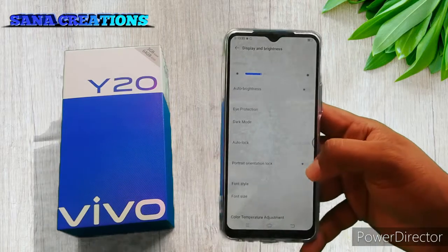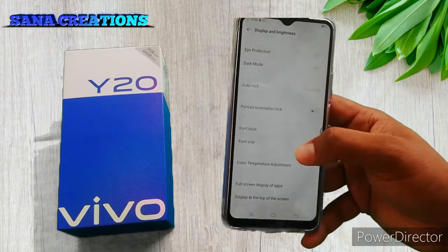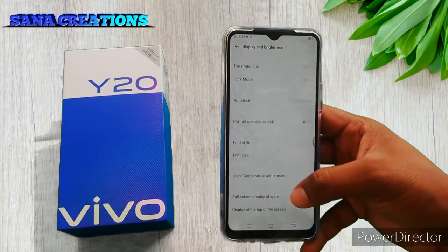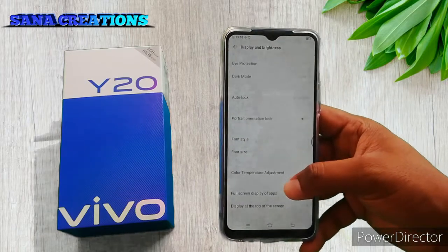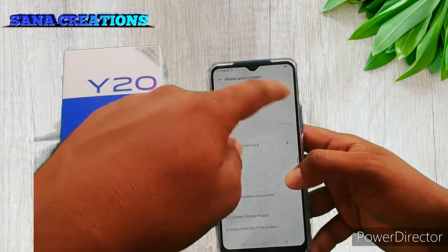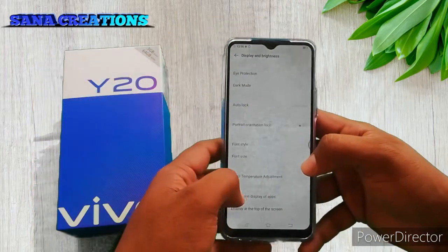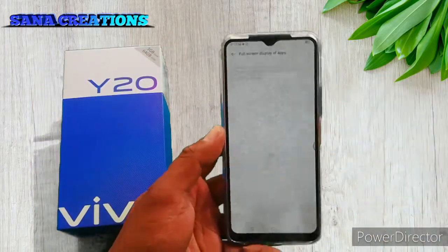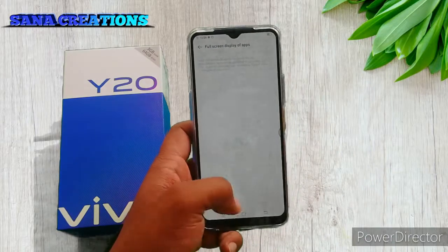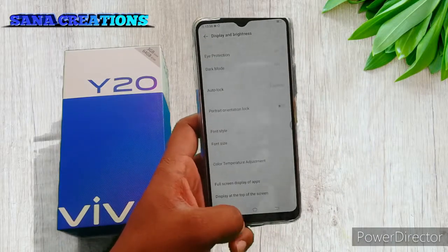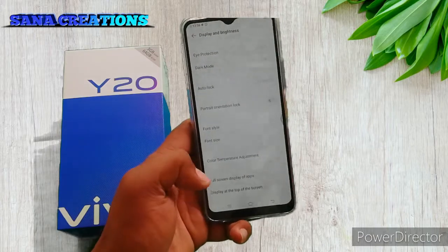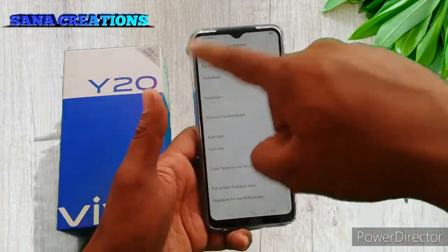Rotation Unlocked. Color Temperature Adjust. Full Screen Display of Apps option — use apps in full screen. App Full Screen Open, all apps full screen open.